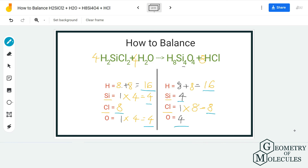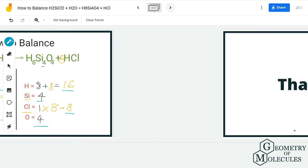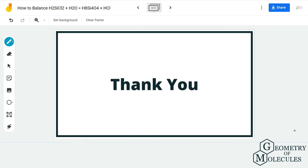This is the balanced equation of H₂SiCl₂ plus H₂O. It is quite tricky and can seem challenging at first, but always start by looking at the number of atoms on both the reactant and product side, and balance them step by step. Always leave hydrogen and oxygen atoms for last, and this way you will be able to balance any equation. I hope this video comes in handy for your next test. If you like this video, make sure to subscribe to our channel, and thanks for watching.